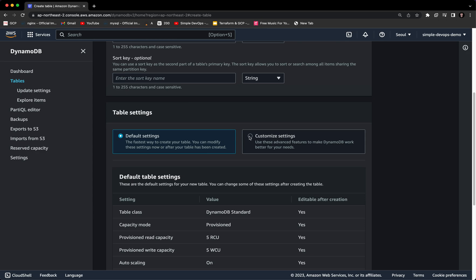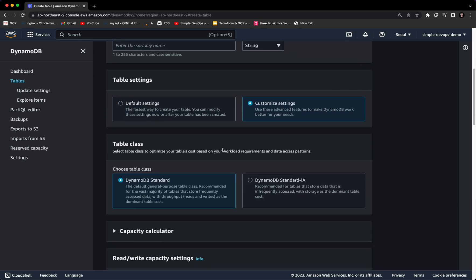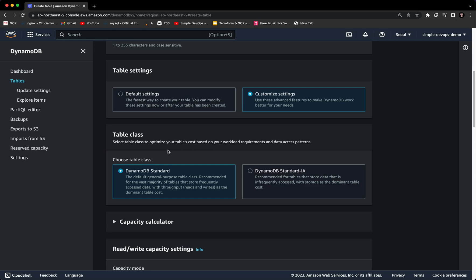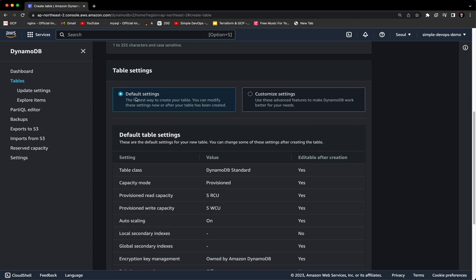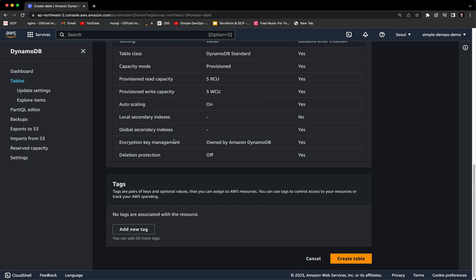For table settings, we have default settings and customized settings. If you select the customized settings you will have more options to configure, like the table class — you can see we have DynamoDB Standard and DynamoDB Standard Infrequently Accessed. I just want to use the default settings; it's the fastest way to create a table and you can modify the settings now or after the table has been created. You can also provide tags, but it's not mandatory. Let's click on 'Create table.'